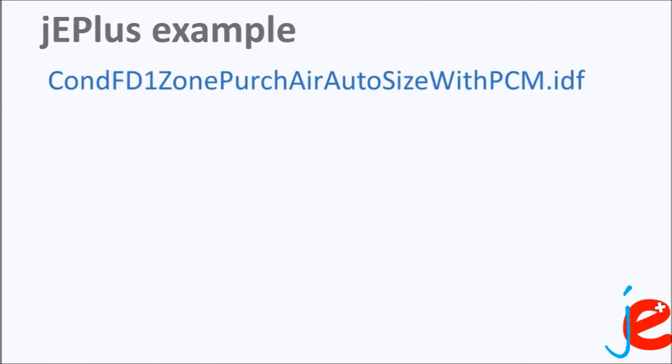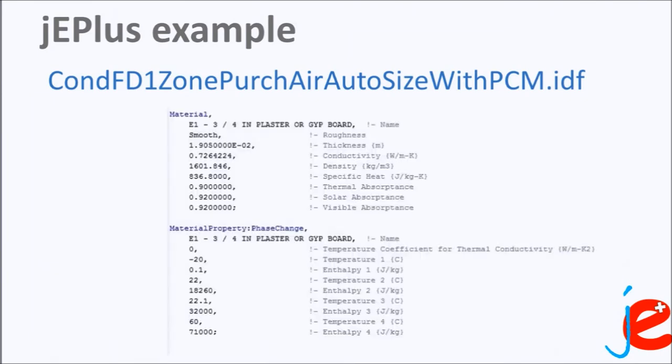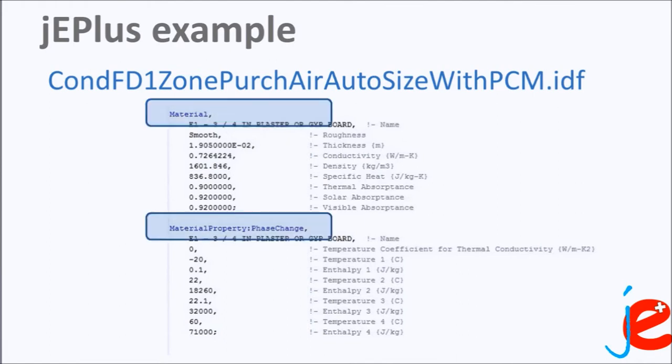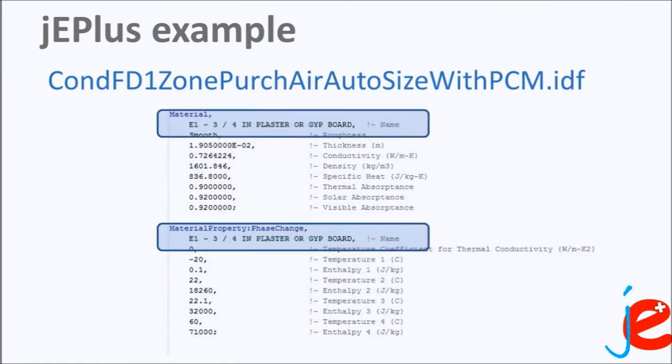I'll use one of the EnergyPlus example files: ConFD1ZonePurchAirAutoSizeWithPCM.IDF file. To specify a phase change material in EnergyPlus, two EnergyPlus objects have to be defined: Material and MaterialProperty:PhaseChange. Both objects have to have the same name, which is later used in the construction object.